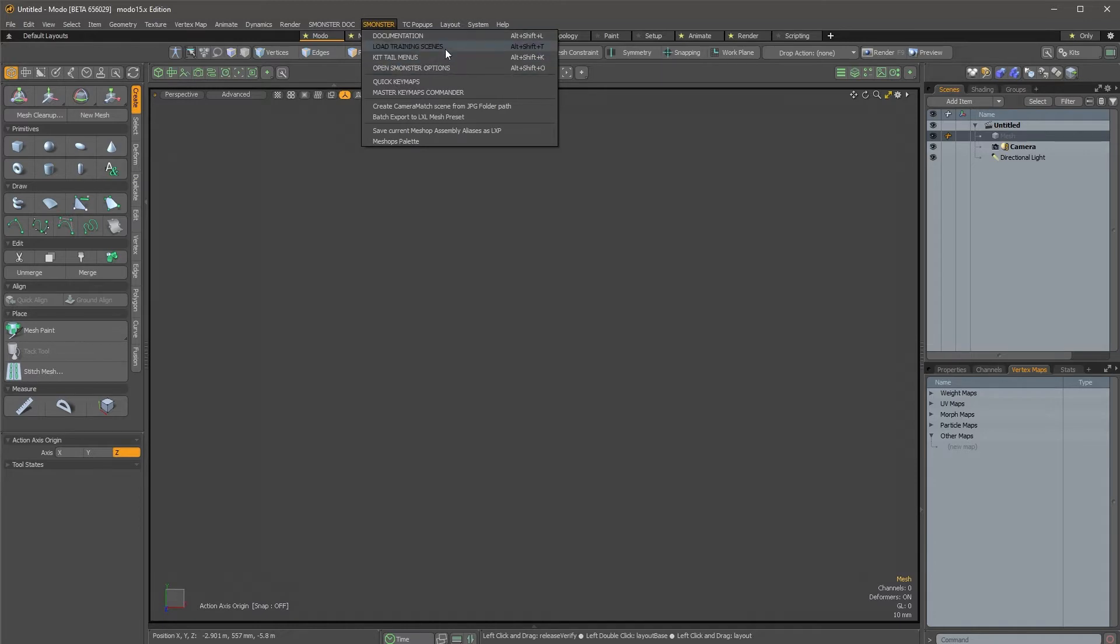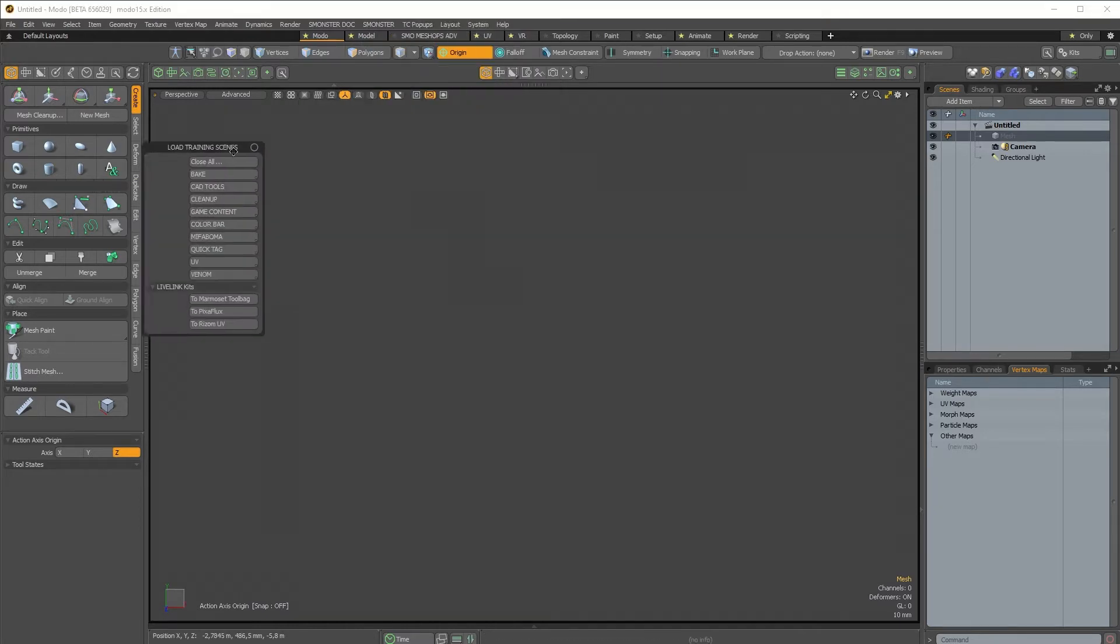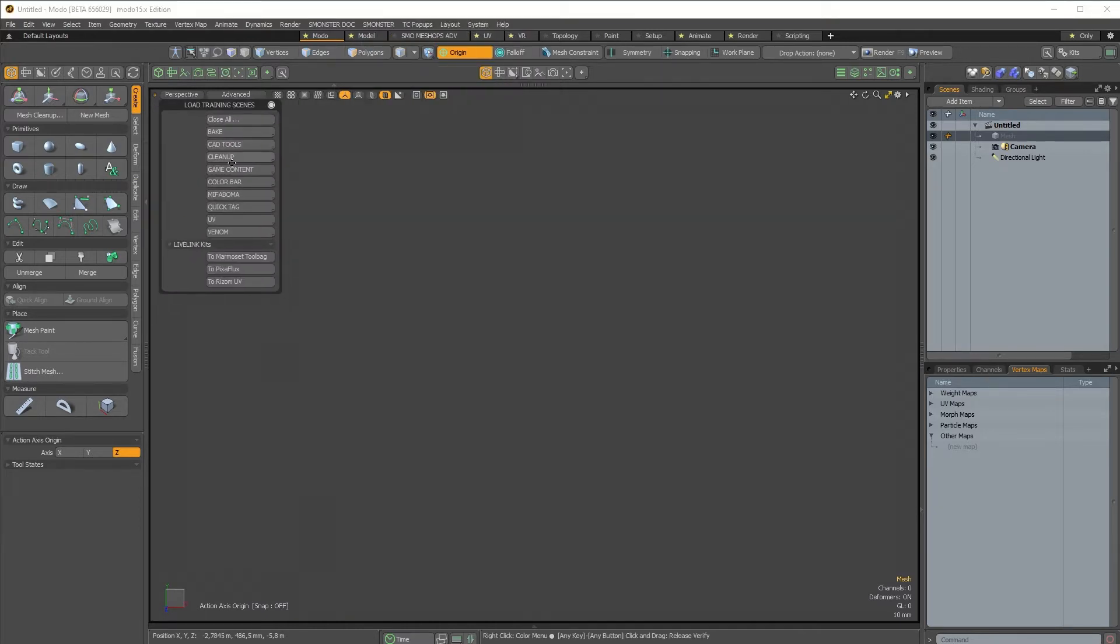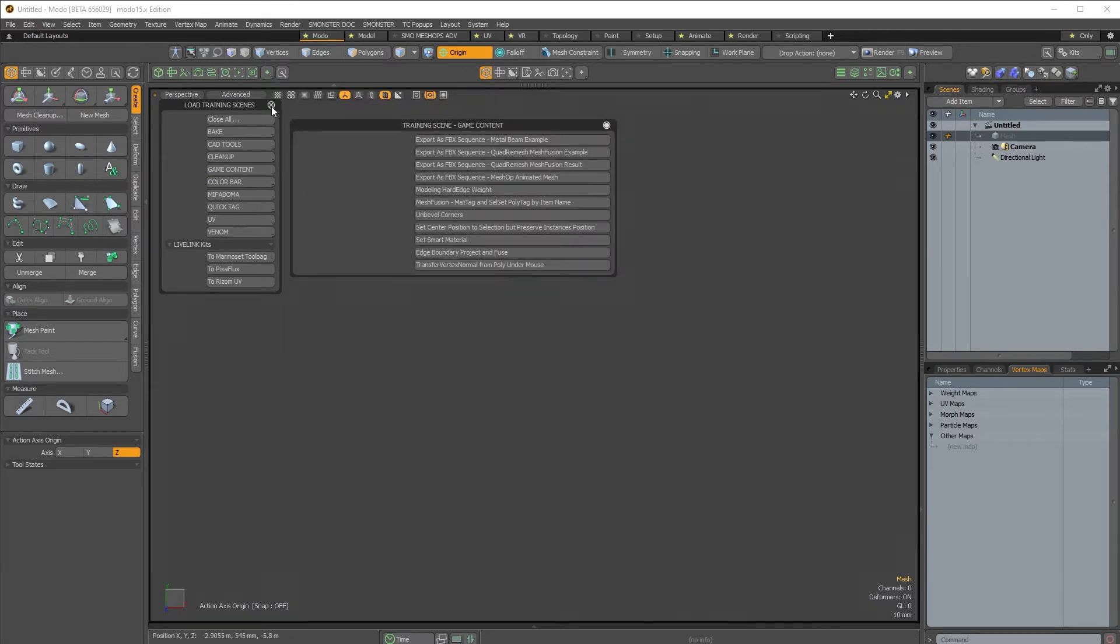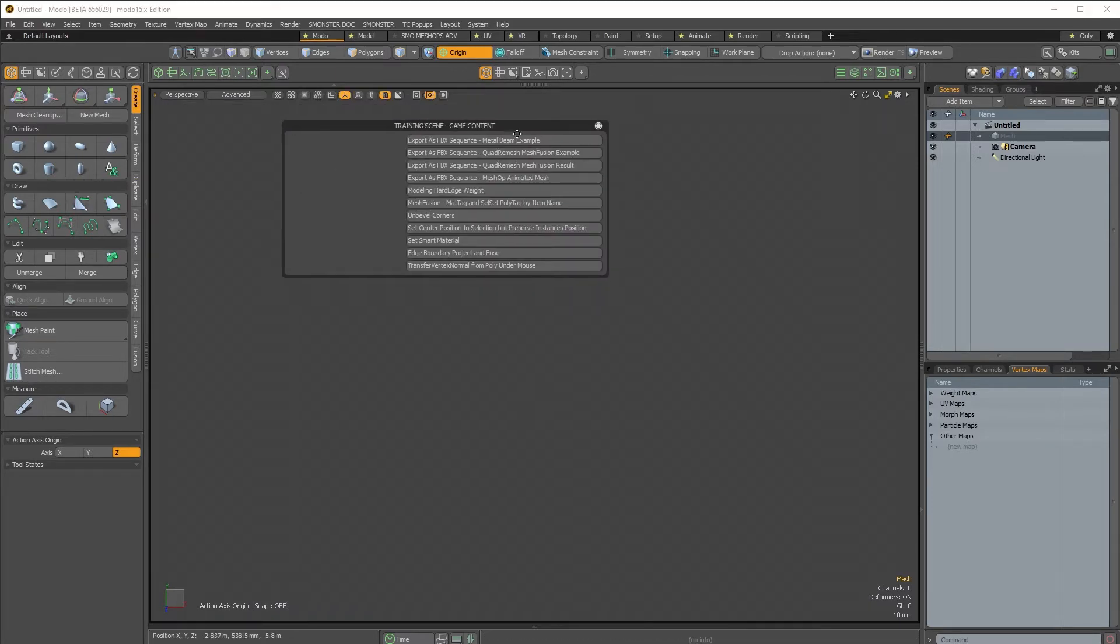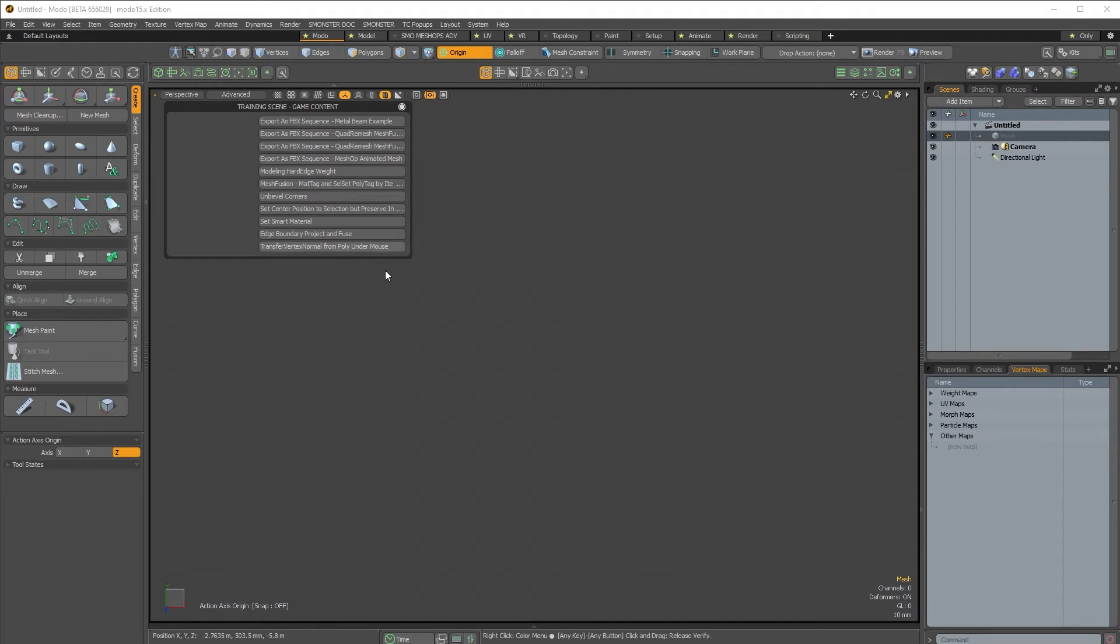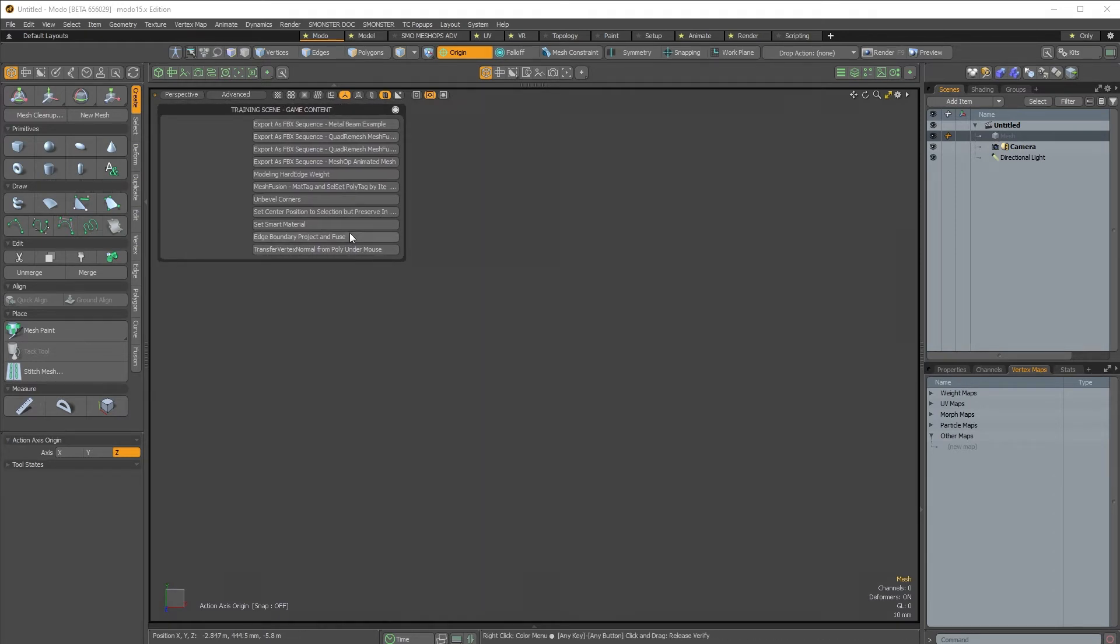I will keep this menu open, the game content one, and so here I have the different new scenes that are related to the new features.